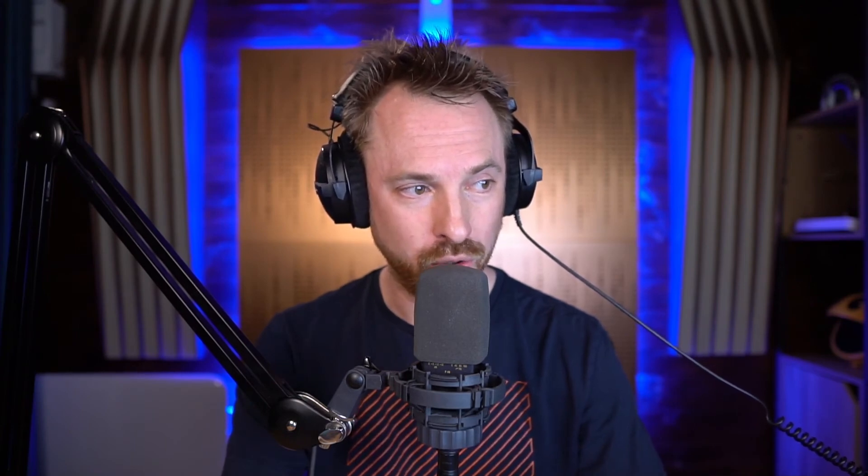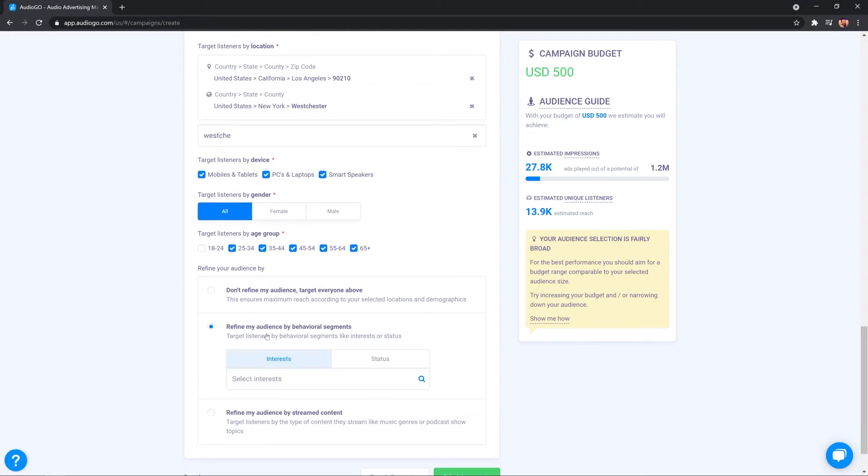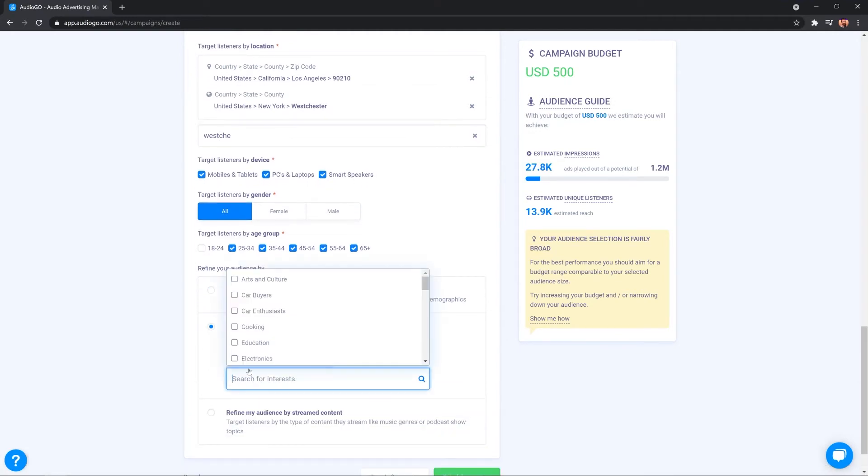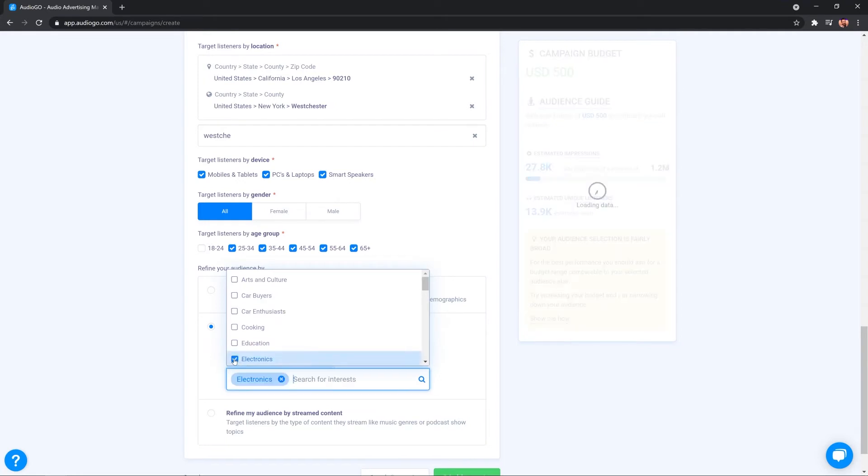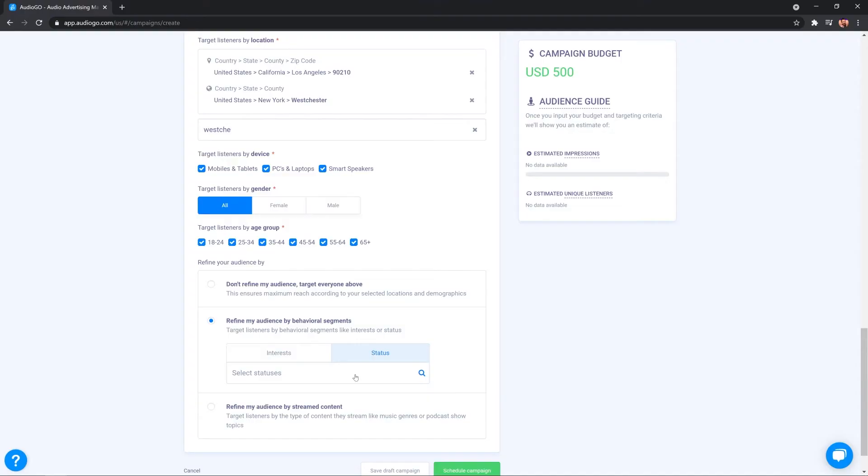After it's calculated all of that information, I can then go on finally and refine my audience. I can say don't refine my audience at all, target everyone above or refine by behavioural segments. And over here, if I select that, they can go in here and say, well, I want people who are into electronics, education and cooking. And that's going to narrow my audience down further. So, this is a great way of targeting people by interest or also by status. Like, for instance, car owners, employed, engaged, farmers and more. There are over 60 different interests and statuses to choose from.